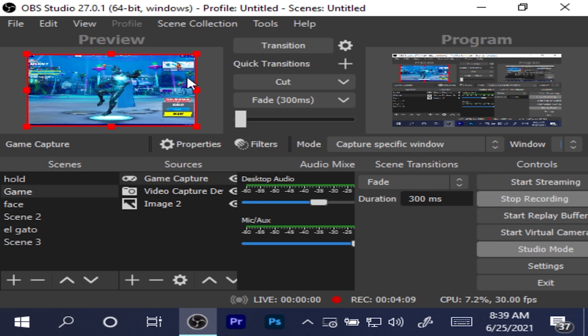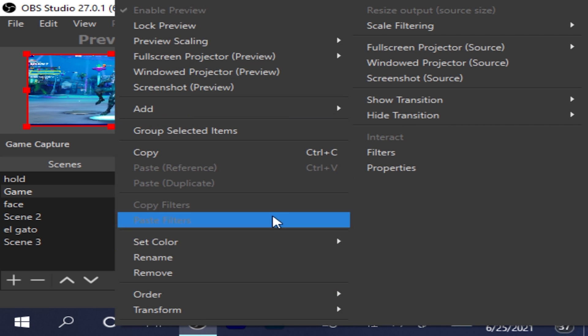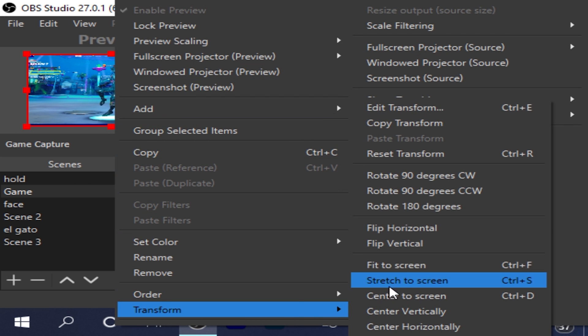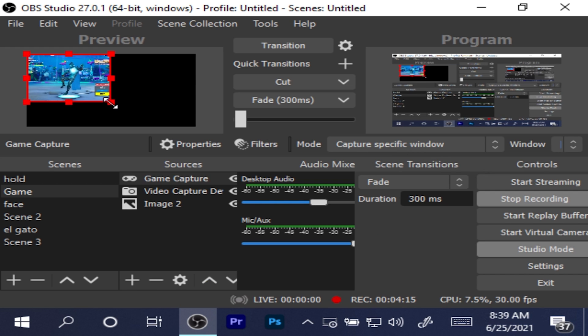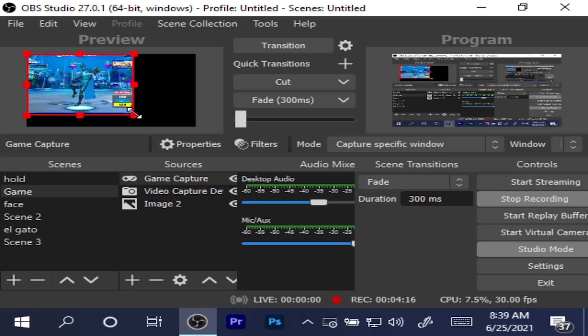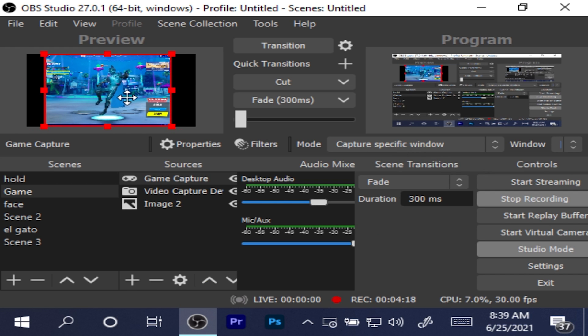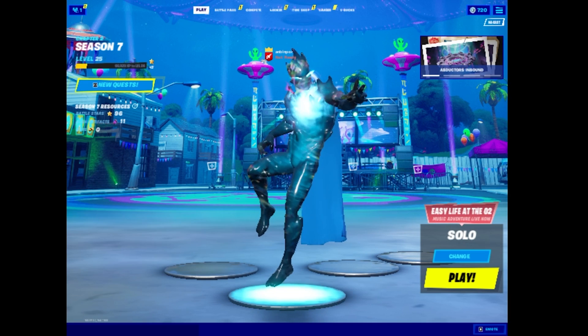Then in OBS, right-click on your preview, go to Transform, Reset Transform, and resize your monitor to however you feel fits best. Click Transition.